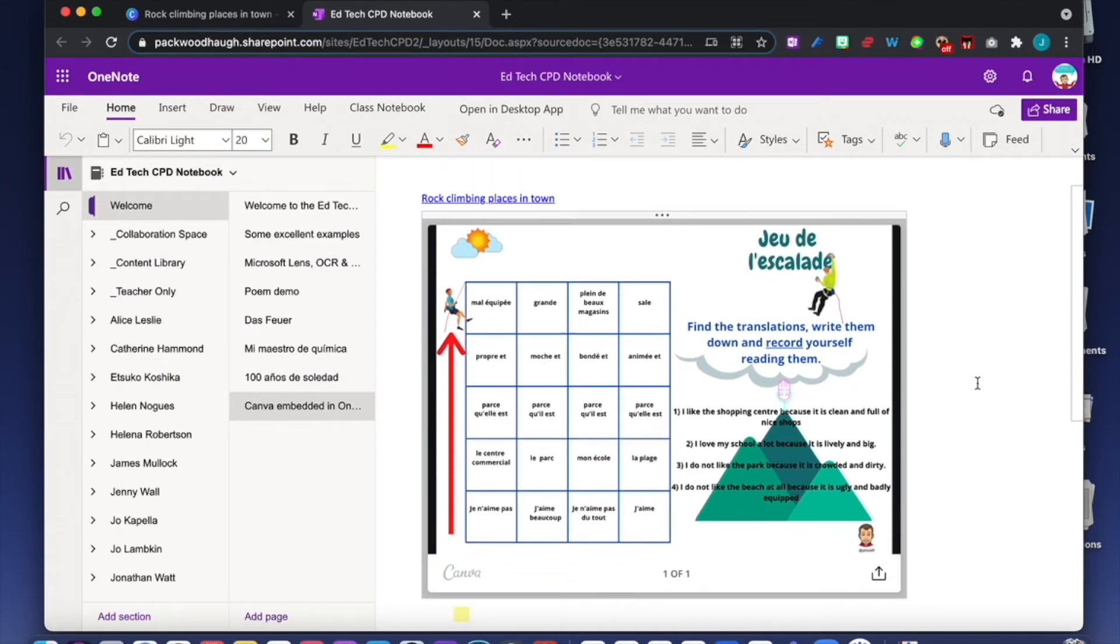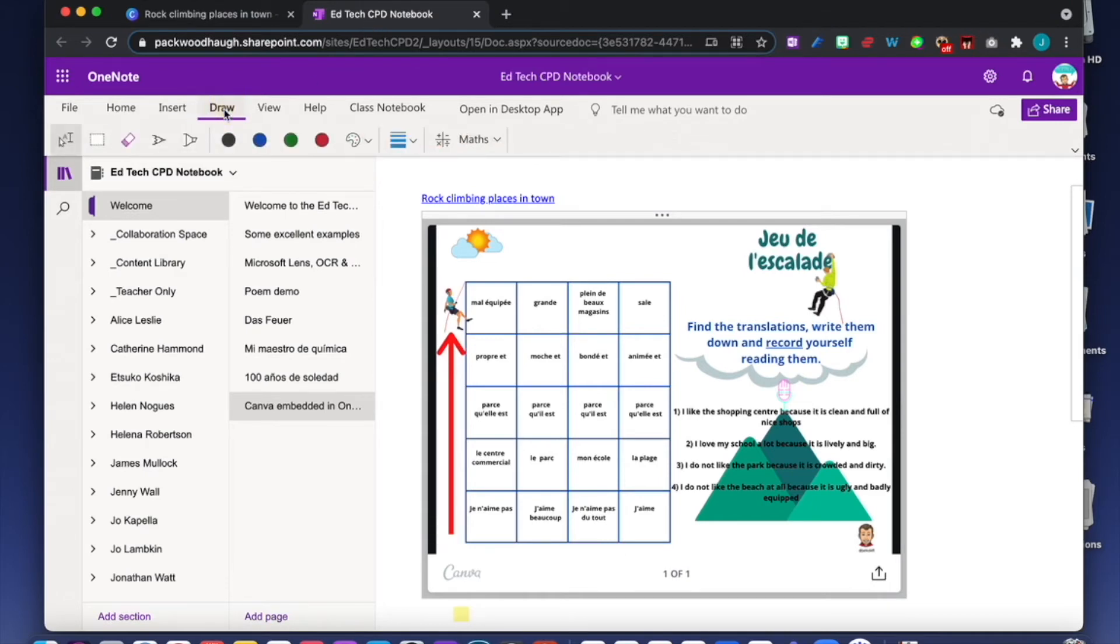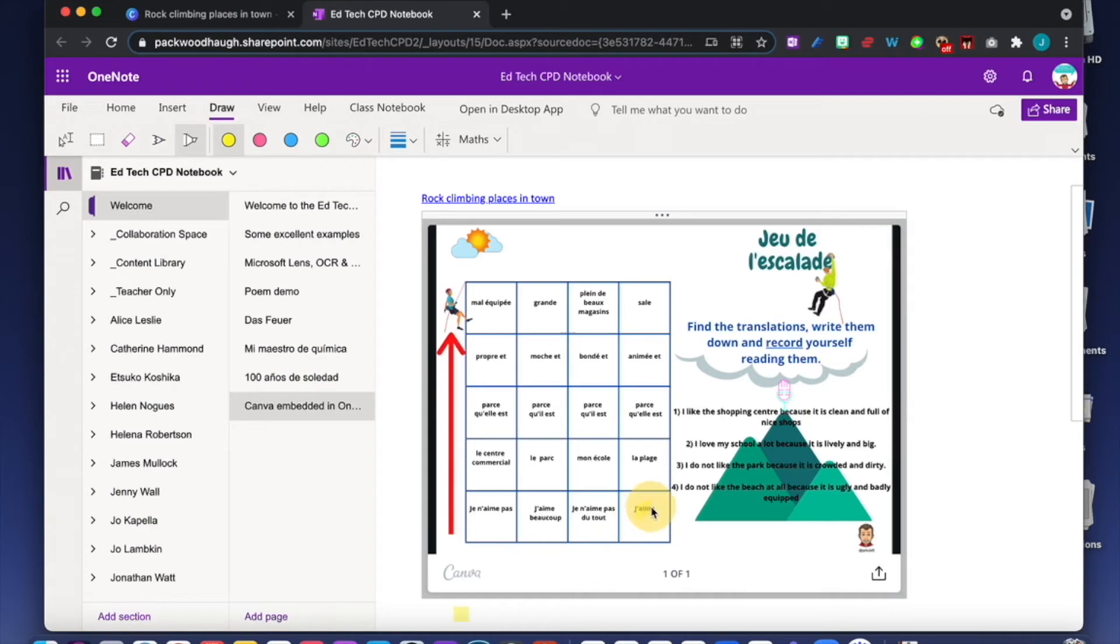Now what we need to do is try the exercise. The amazing thing in OneNote is that you can use the drawing tools. I'm going to draw. I can use a highlighter with different colors. I've got to translate these sentences: I like the shopping center.